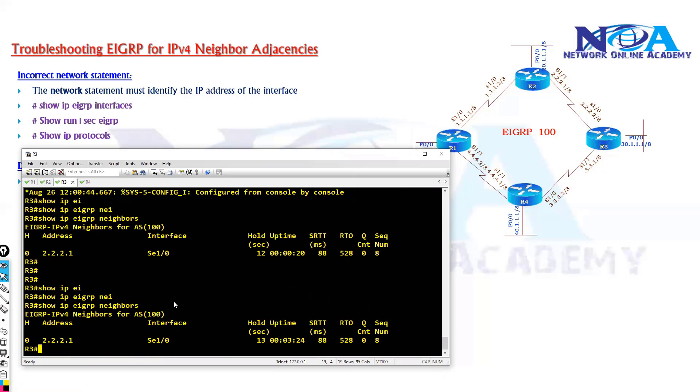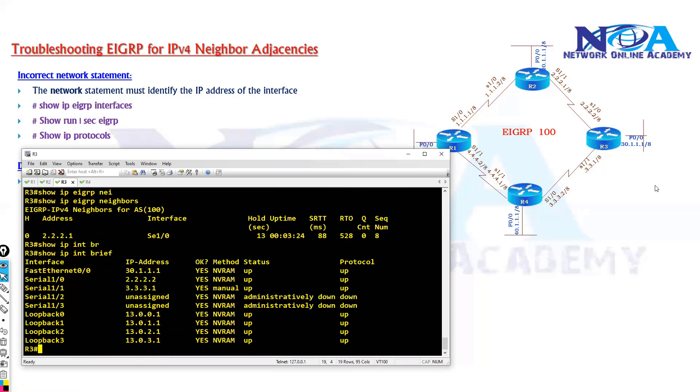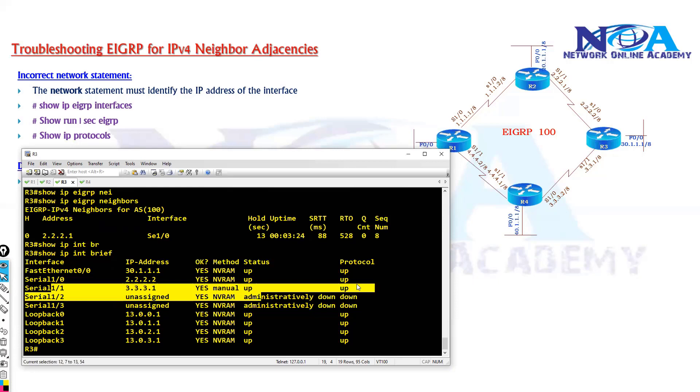Now the possible issues - we will try to verify whether the interfaces, we will try to verify the previous things. So confirm that the neighbor interface is up, that's the first thing.